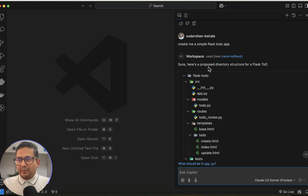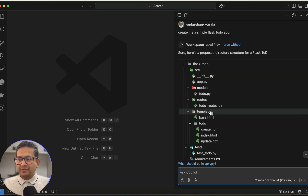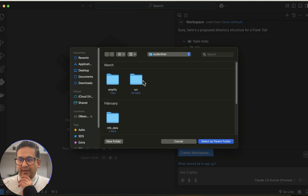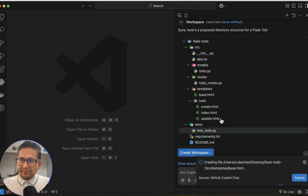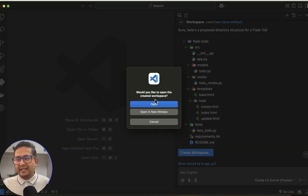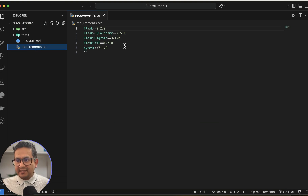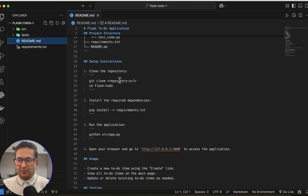GitHub Copilot creates a workspace with all the files — a proposed directory structure for Flask including src, models, routes, templates, to-do, tests, and so on. Click 'Create Workspace,' choose the location, and it generates the Flask application. Once created, it opens in the sidebar. For example, the README.md shows the project structure, what the application does, and setup instructions.